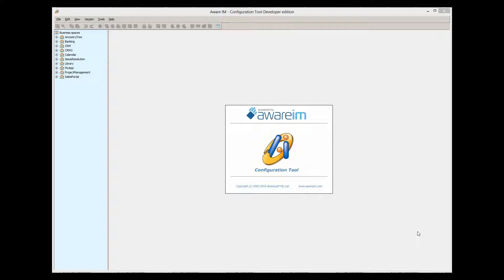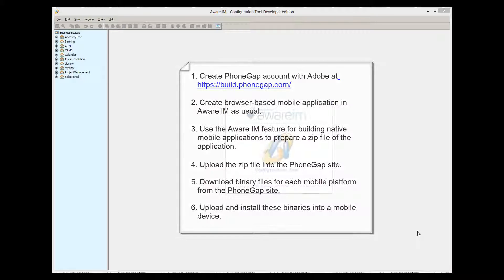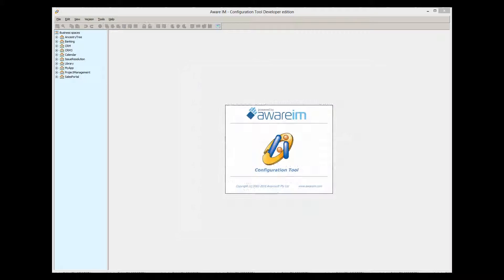So, the entire process consists of the following steps. Create PhoneGap account with Adobe. It is free and easy to set up. Create browser-based mobile application in Aware.i.am as usual. Use the Aware.i.am feature for building native mobile applications to prepare a zip file of the application. Upload the zip file into the PhoneGap site. Download binary files for each mobile platform from the PhoneGap site. Upload these binaries into a mobile device. Let's now go through these steps in detail.